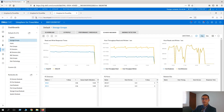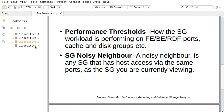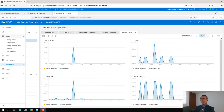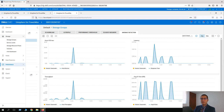Finally, we have Anomaly Detection. Anomaly Detection enables or disables the functionality which calculates historical seasonality and detects anomalies outside the usual upper and lower boundaries. From my experience, there are some performance behaviors that only occur on certain parts of the week or year. With Anomaly Detection enabled, we are going to see any pattern behavior over a relatively long time, identify what's going on in the storage group, and detect any kind of maintenance that's occurring.